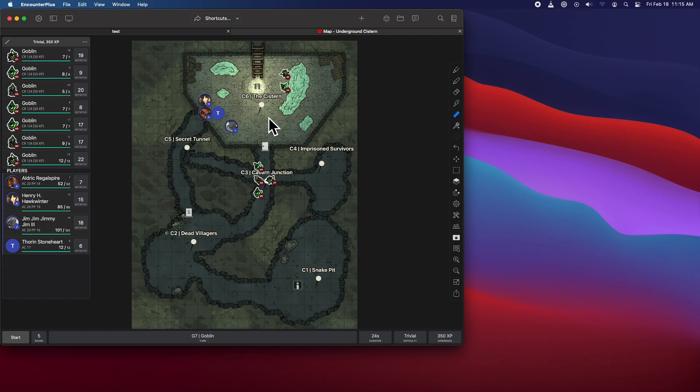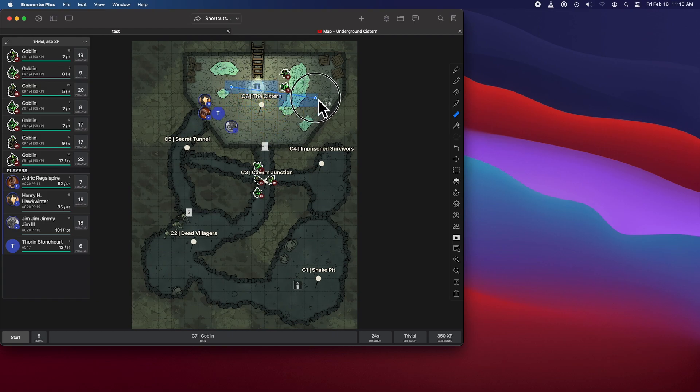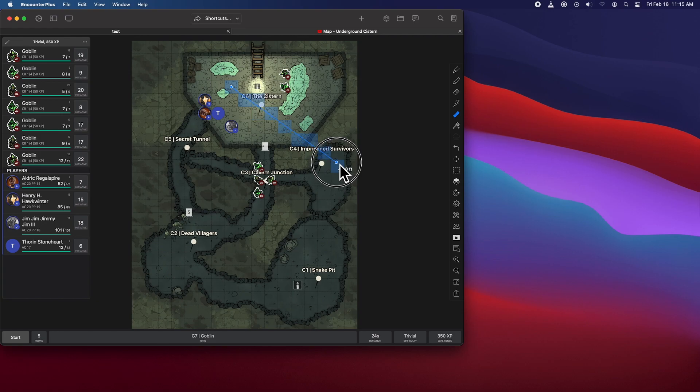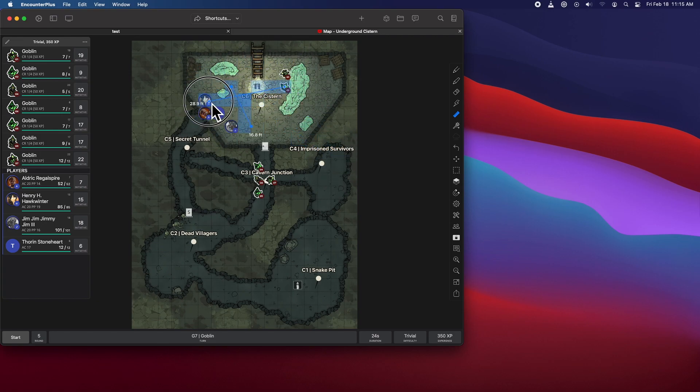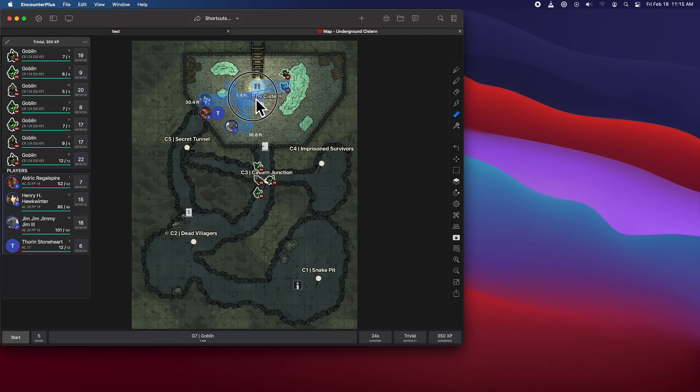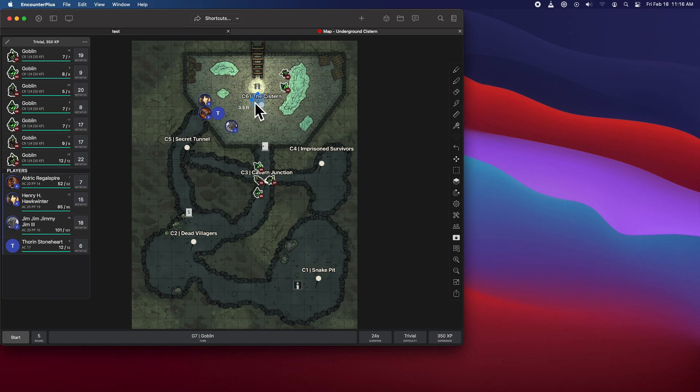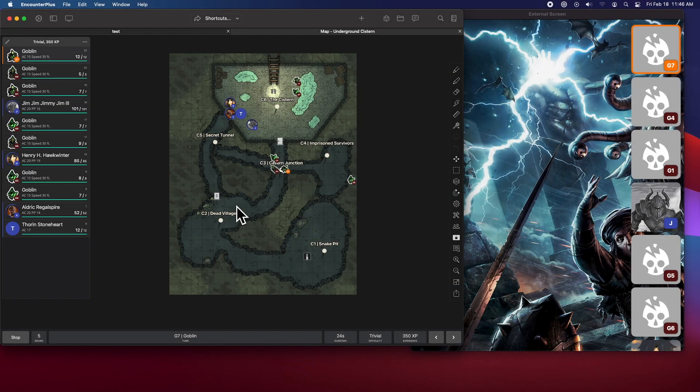In addition to those pathfinding options, we now have a ruler tool here. So the DM can very quickly just grab from anywhere and get a quick measurement for how far away something is from something else. Very handy. And you'll notice it leaves it there, so you can hold on to it, move it later. And of course, we can right click delete to get rid of those.